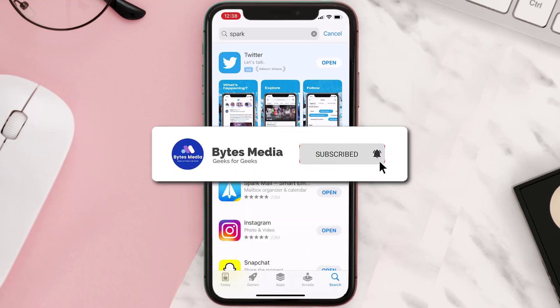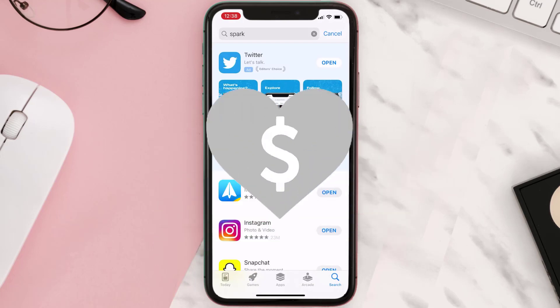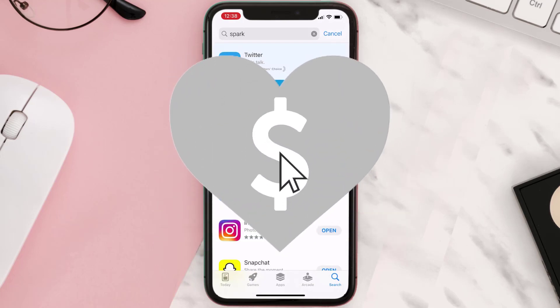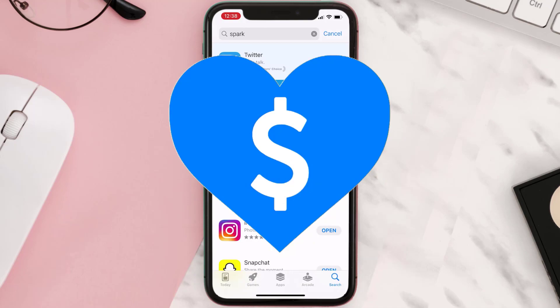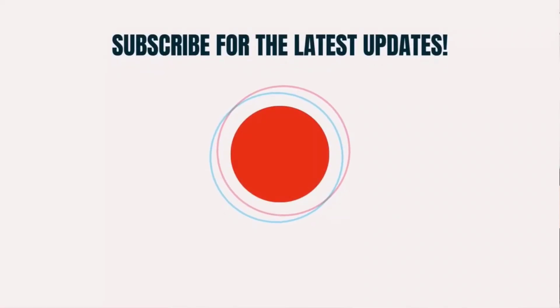Hopefully this will fix the issue, and if it did, make sure you give this video a super thanks by clicking on this heart icon to help support the channel. Don't forget to hit that subscribe button — we'll see you in the next one.